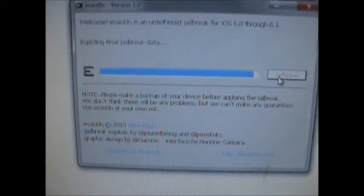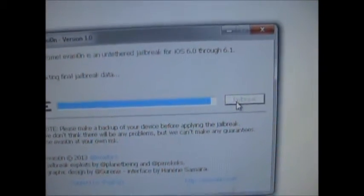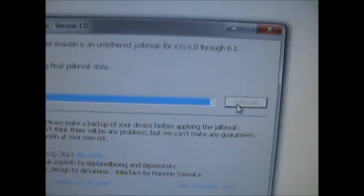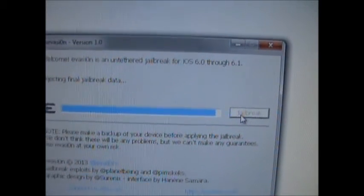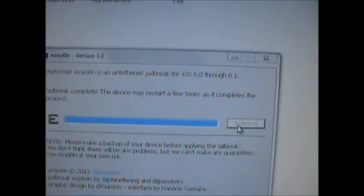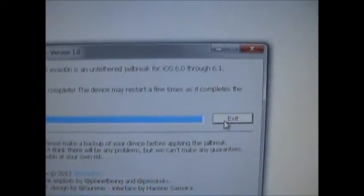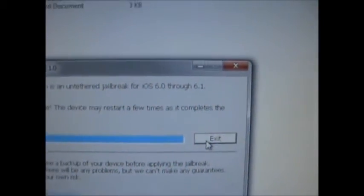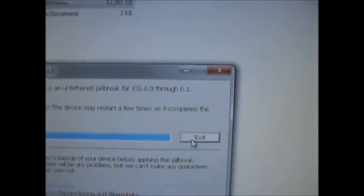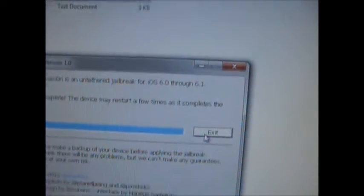Injecting final jailbreak data... It says 'Jailbreak complete. The device may restart as it completes this process.' And as you can see, my iPod Touch really is restarting.